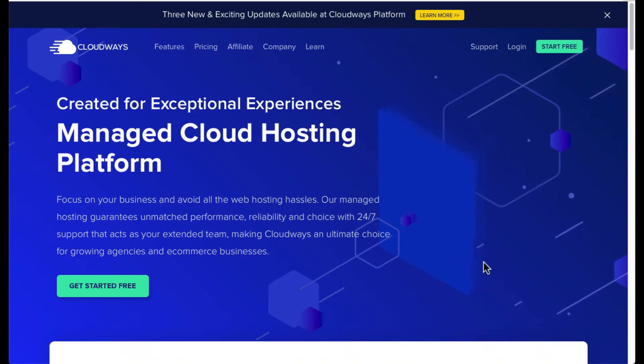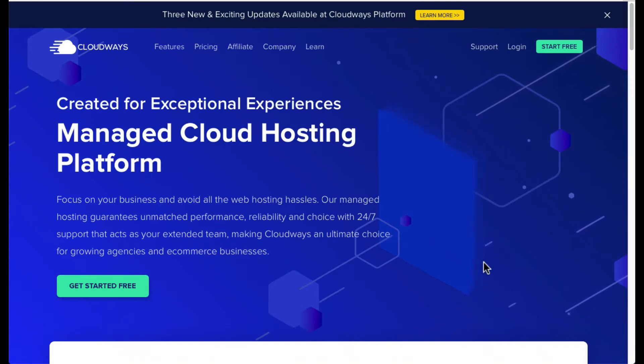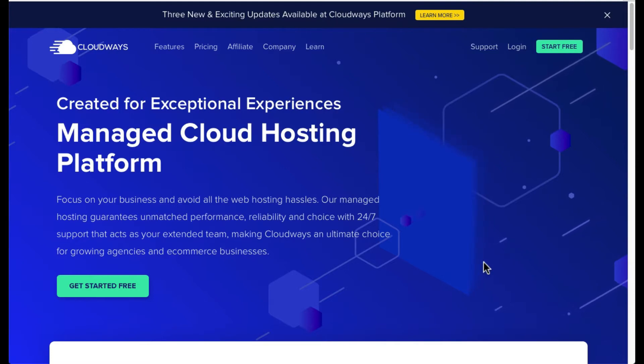Hi everyone, welcome to my channel. In this video, I'm going to show you how to sign up on Cloudways, a cloud hosting platform.